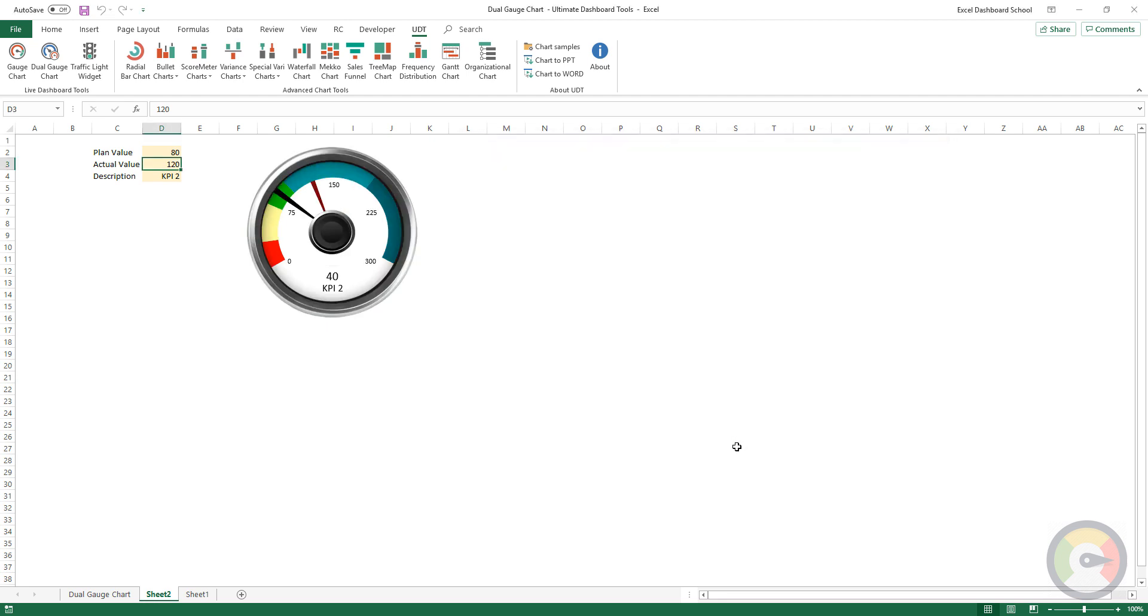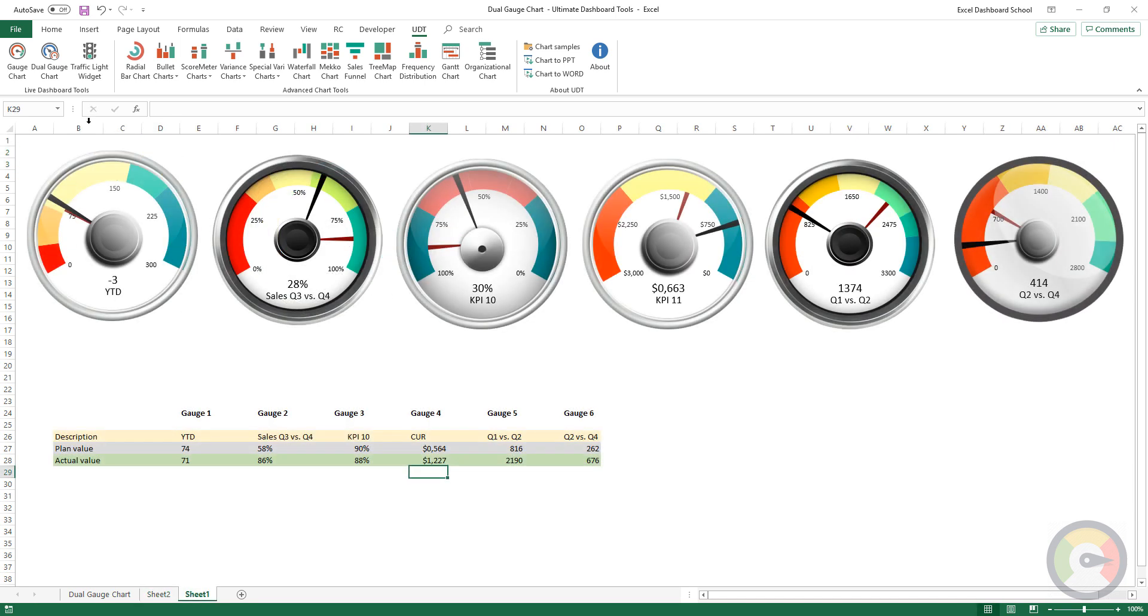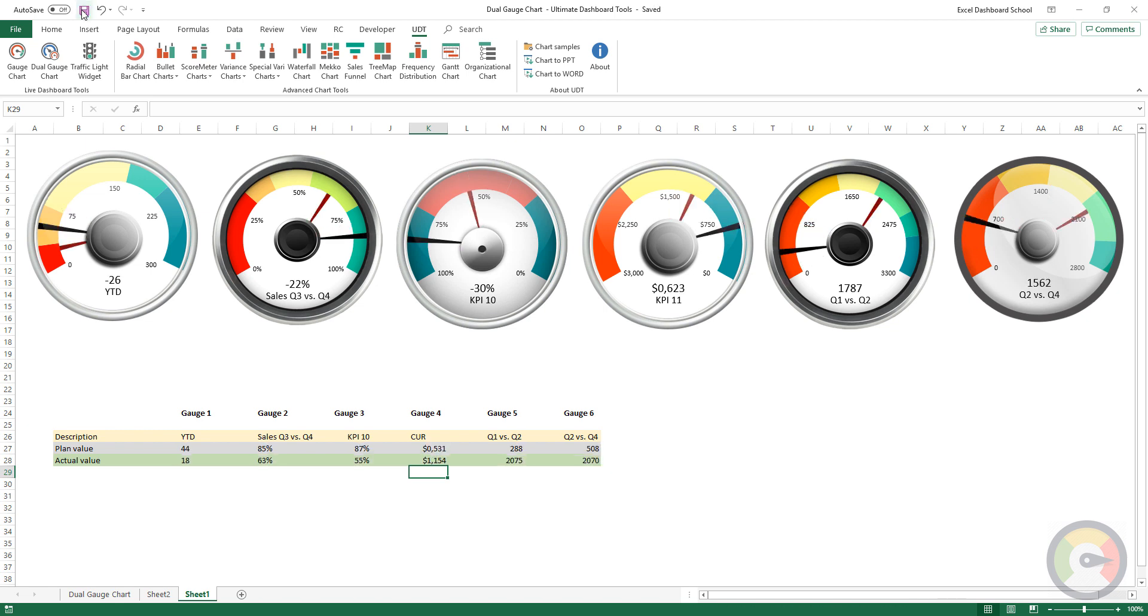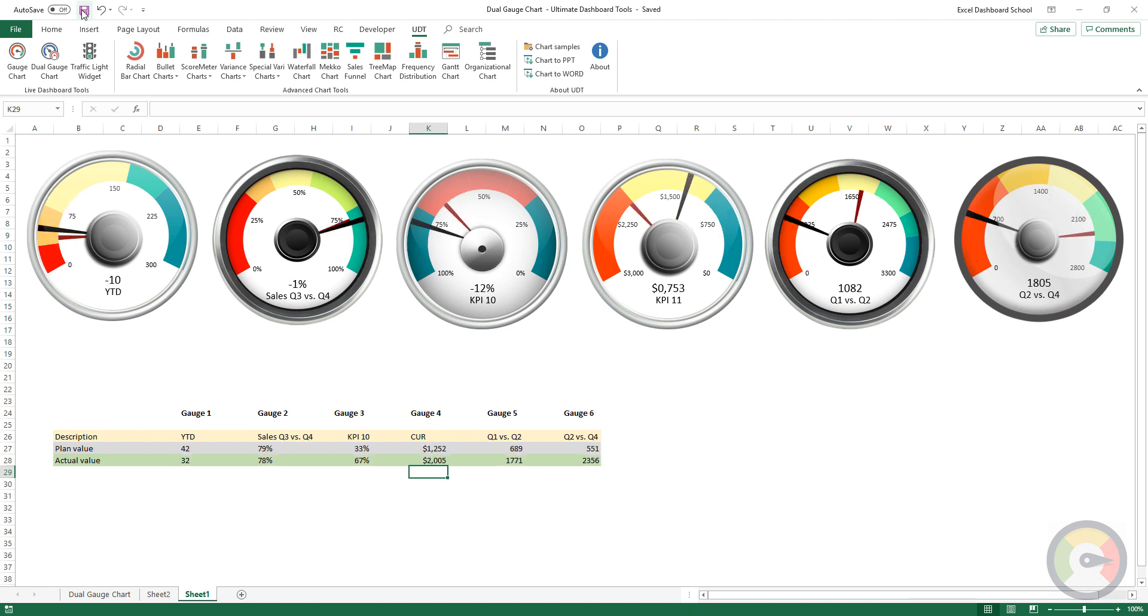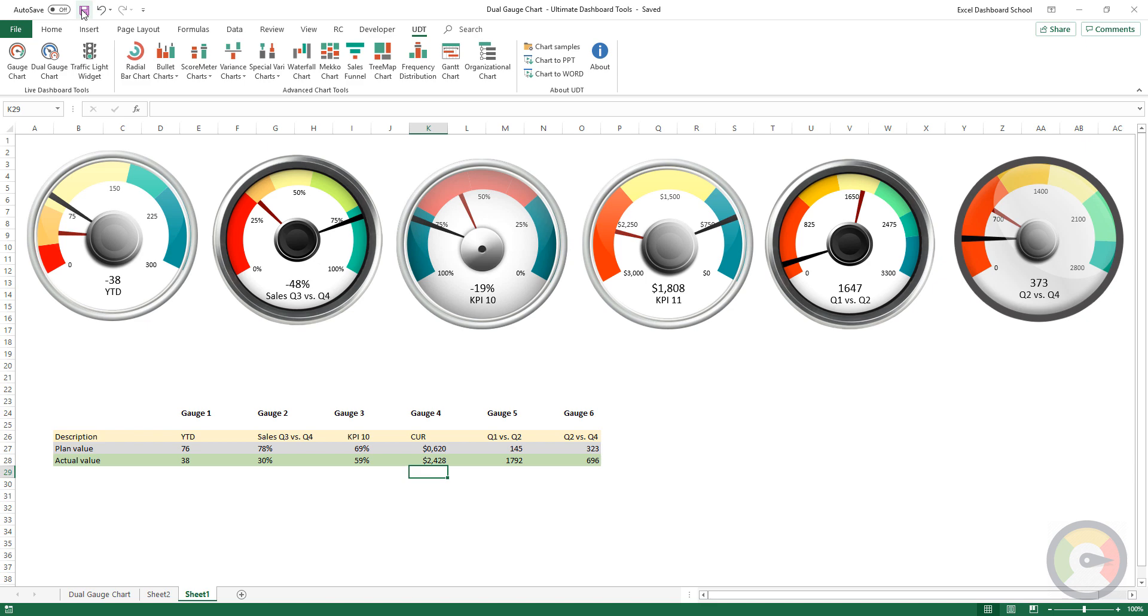You can use any number of charts or widgets without restrictions. Now we'll show a real-time demo that was made using Ultimate Dashboard Tools. Our add-in saves you time and boosts your productivity. Just choose your favorite chart or widget and build complex dashboards in a short time. No programming skills needed.